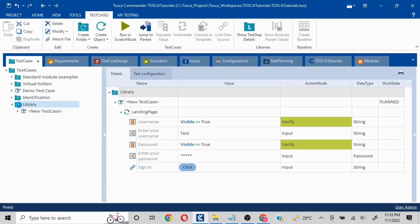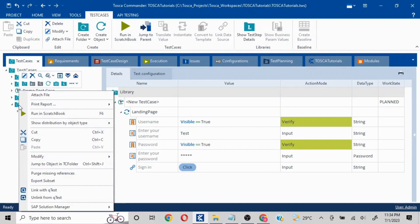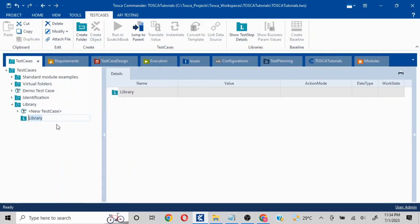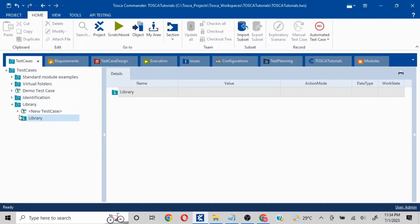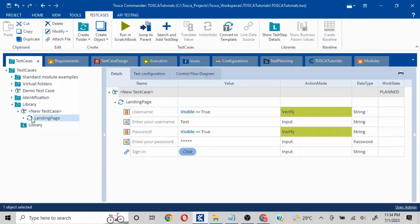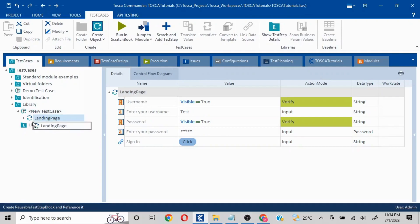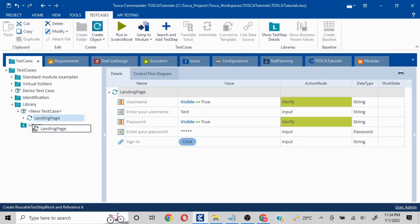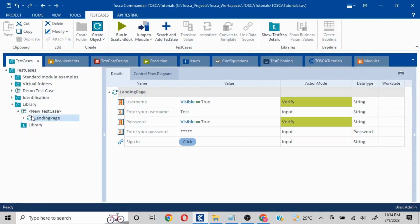We'll go to Library, right-click, and here you will see the 'L' option. I'll click on this — Create a Test Step Library. What it does is it creates a folder. Now I can drag and drop this particular test step into it.